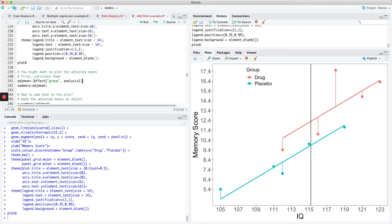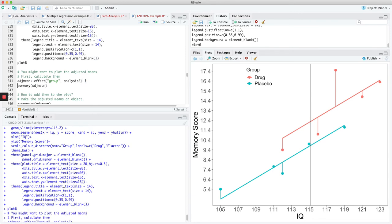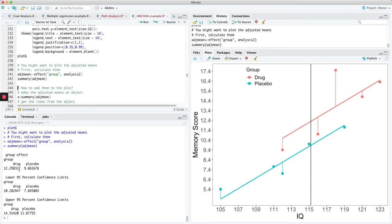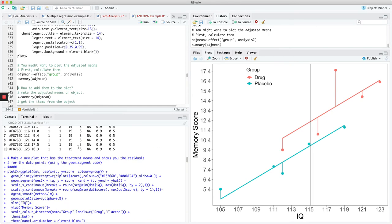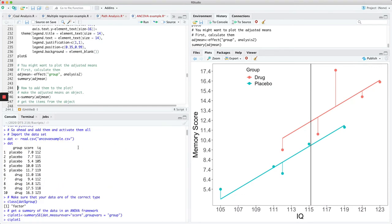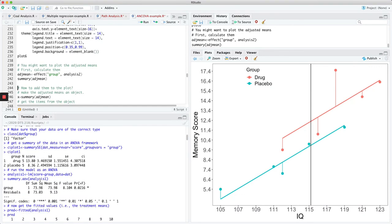Knowing this, we can calculate what the adjusted means are. We use the effects package to calculate the effect size, and one thing it does is give us the adjusted means. The adjusted mean for drug is 12.29 and for placebo is 9.86. So it's adjusted down for drug and up for placebo. Going back to the original summaryse at the beginning, the values were 13.8 and 9.36 — so placebo got adjusted upward and drug got adjusted downward.